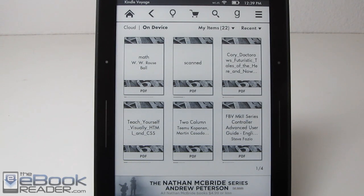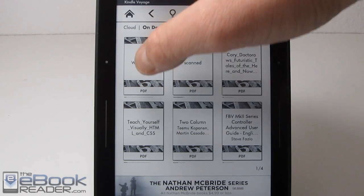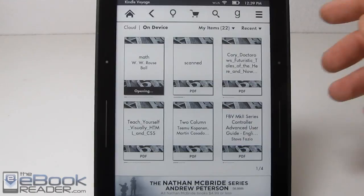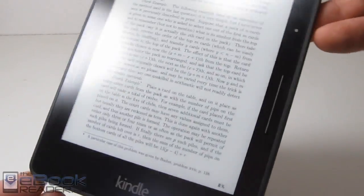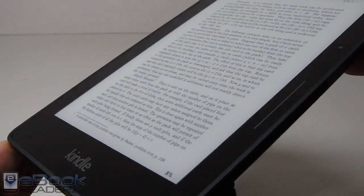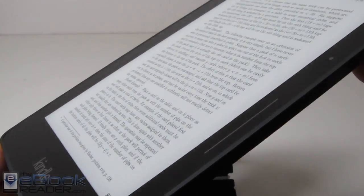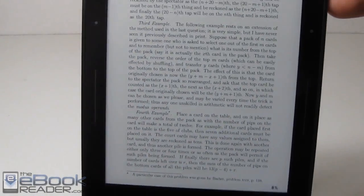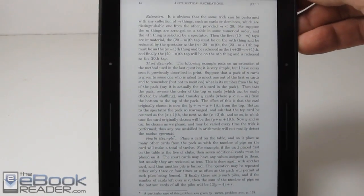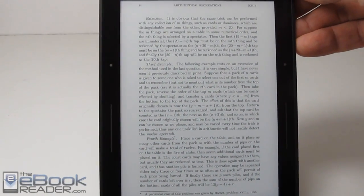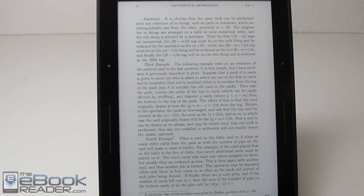Hello, I'm Nathan with theebookreader.com. I wanted to go ahead and put together a PDF-specific review for the new Kindle Voyage. If you wanted to see the main review for the Kindle Voyage, check that one out. For this one, I'm just going to talk about PDFs on here — how the device handles PDFs and the different features, because there's always people wondering about it.